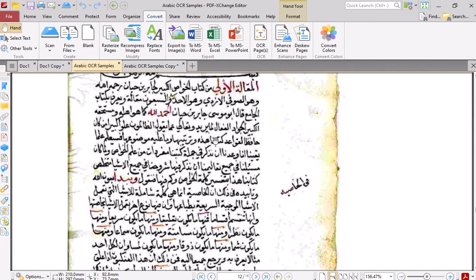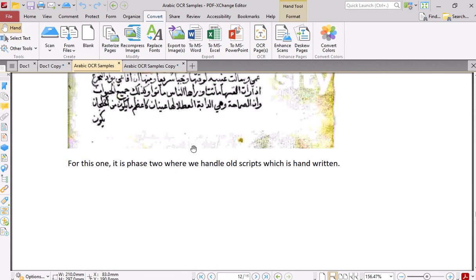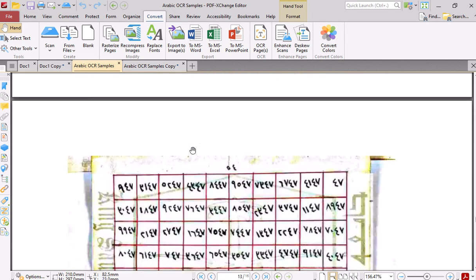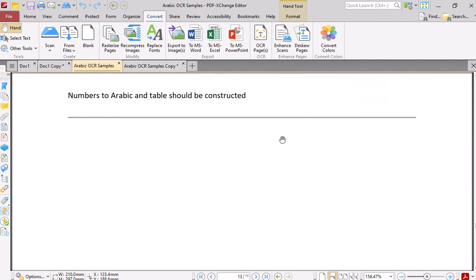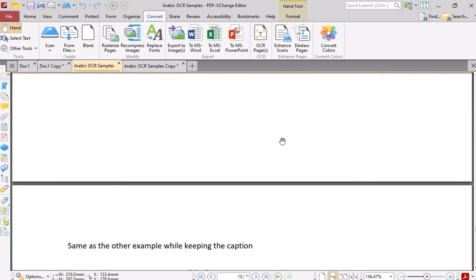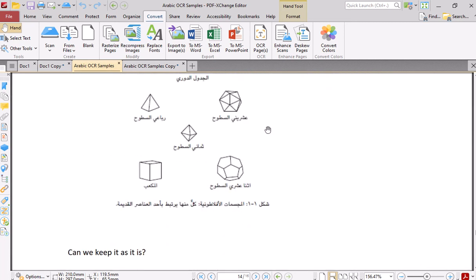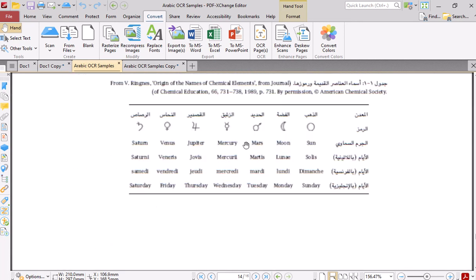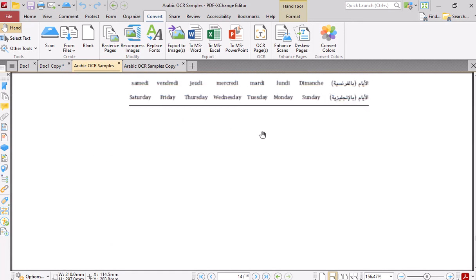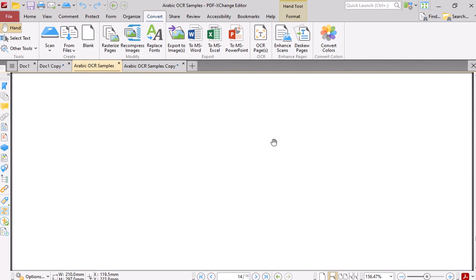The table was somehow okay but I thought it would change it to Arabic numeral instead of Hindi one. This one wasn't good, I'll show you the table.